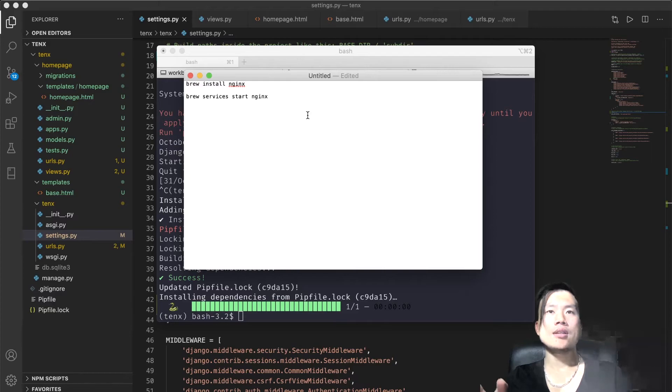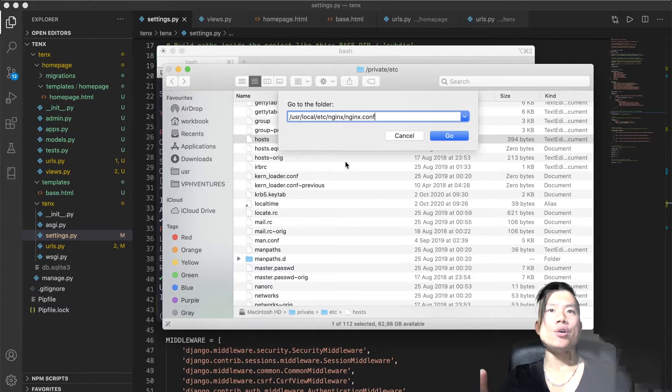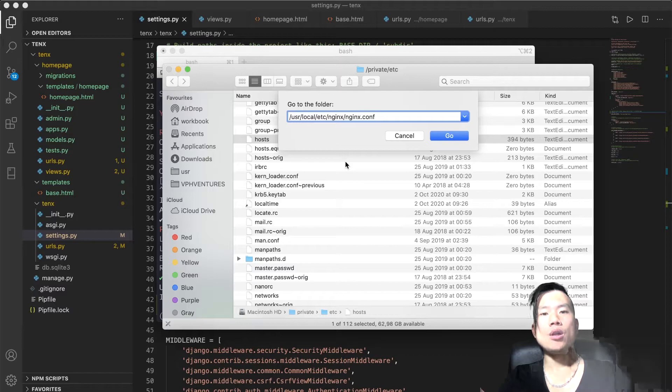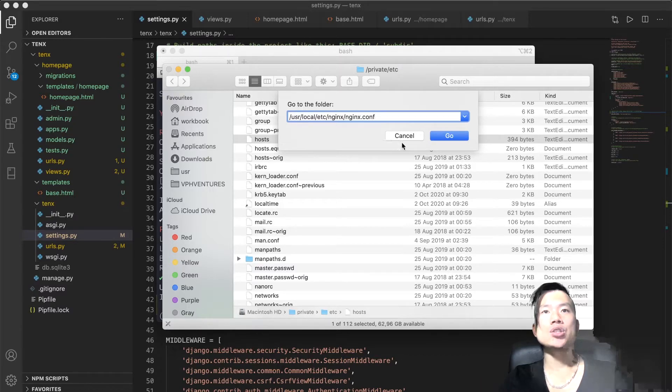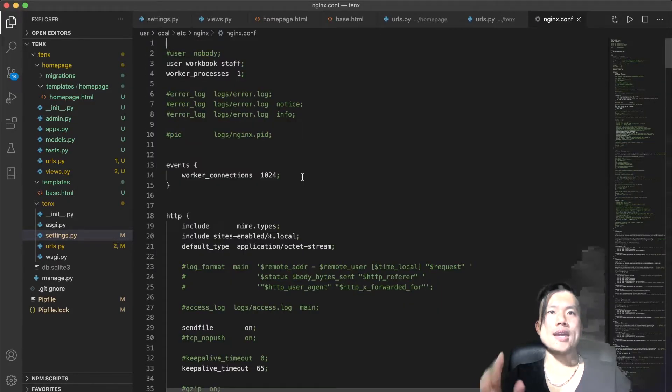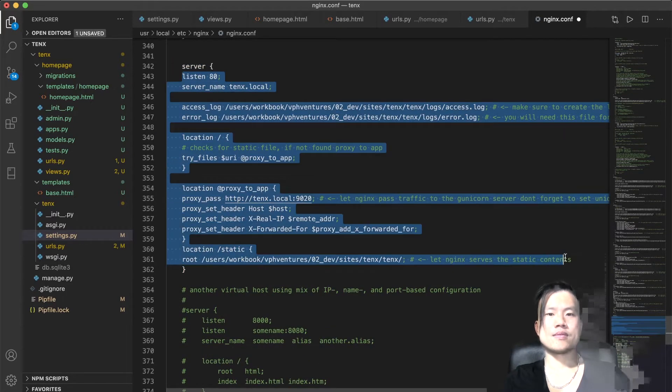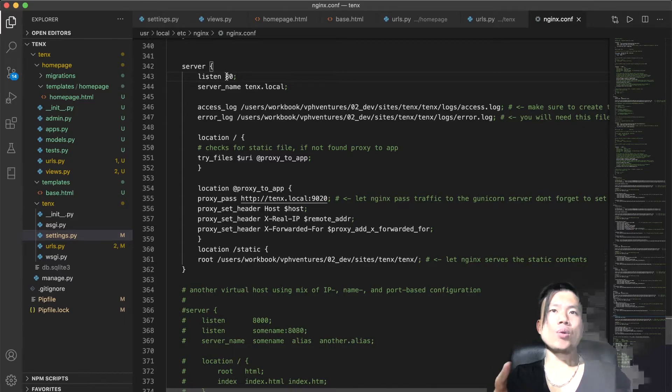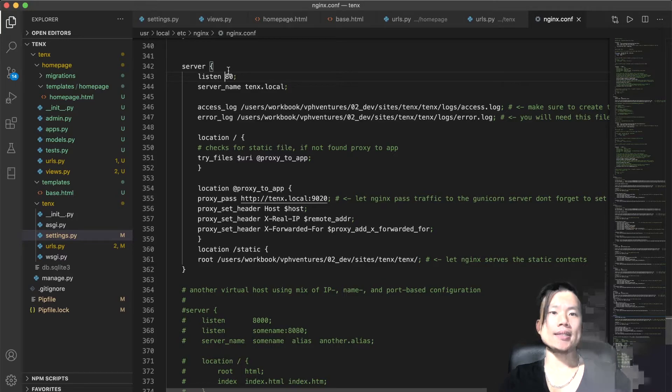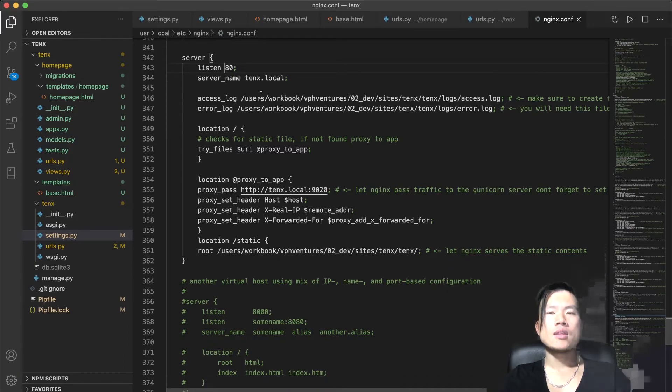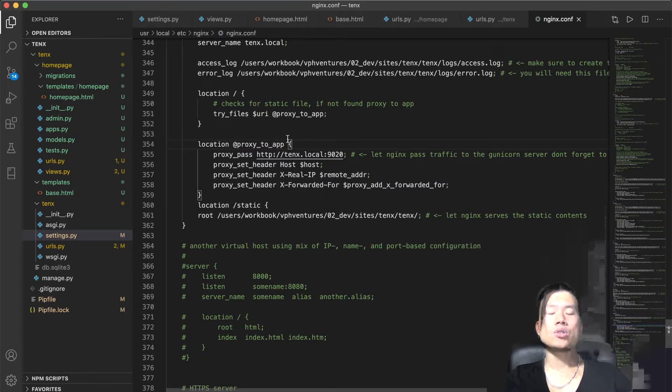The next step will be to configure the Nginx configuration. Usually on a MacBook, Nginx configuration will be located in the path /usr/local/etc/nginx/nginx.conf. So I'll open the file located in this folder and define a new server object. Let's take a moment and look at the Nginx configuration. We're telling Nginx to listen on port 80, process every request that has 10x.local as its custom name, and if there is an error, log the error into this path that we will create later.